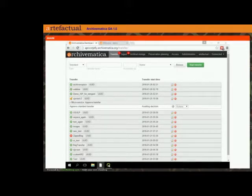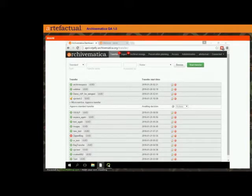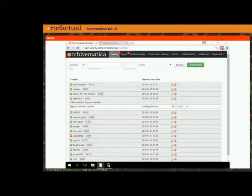The first is AIP Reingest for the purposes of updating metadata or making a DIP. The second is making a hierarchical DIP or upload to Atom. The third is ArchivesSpace integration, uploading metadata about your DIP to ArchivesSpace.